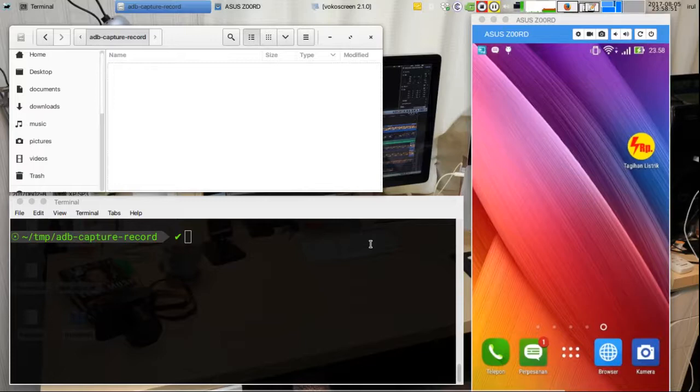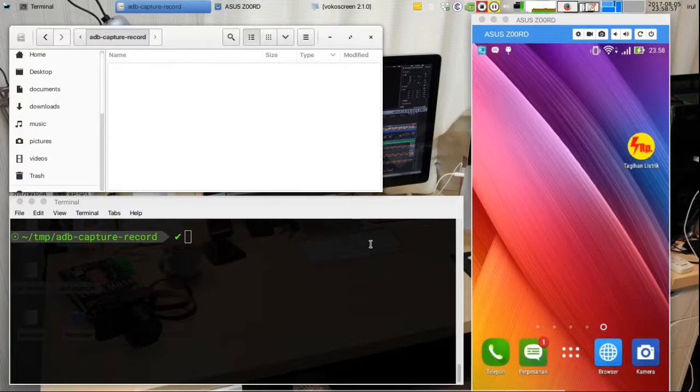If you use a real device, make sure it's connected to your PC or laptop. But if you use an emulator, it should be already connected.